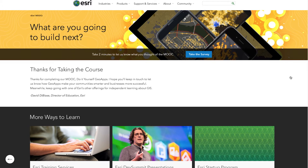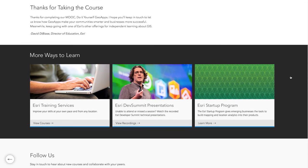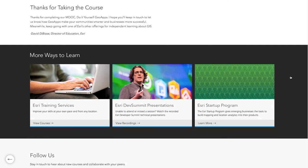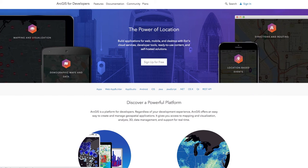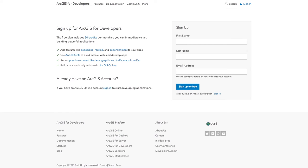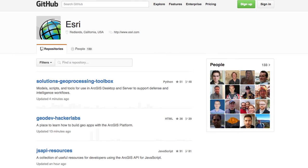All of the course sections will be open for four weeks, so you can study what you want, when you want. You'll get a free ArcGIS developer account and access to the global GeoDev community. When you finish the course, you'll earn a certificate from Esri.